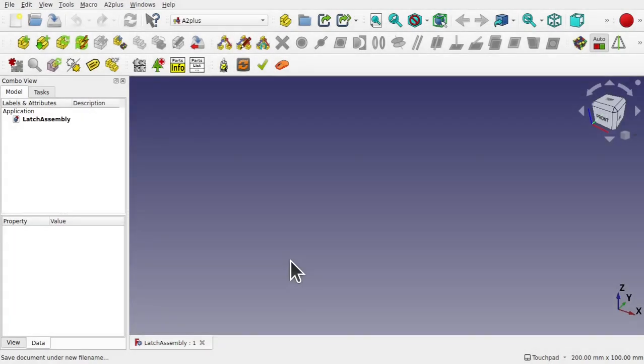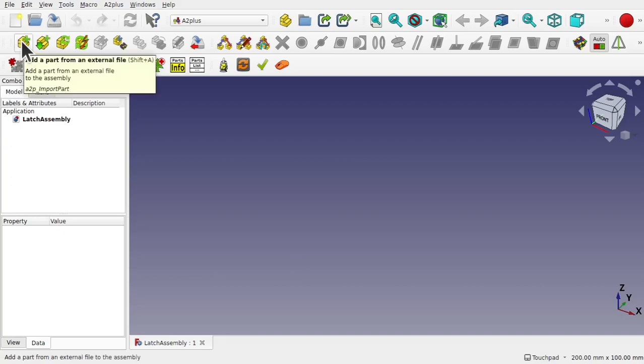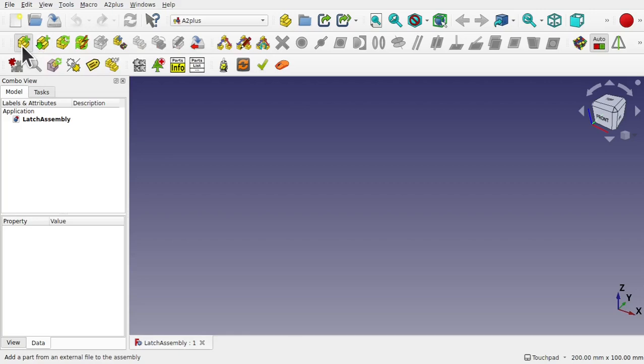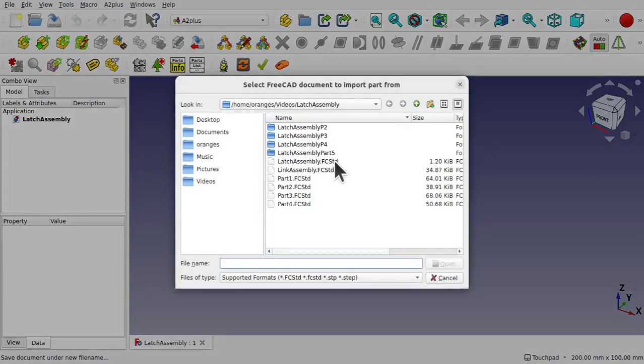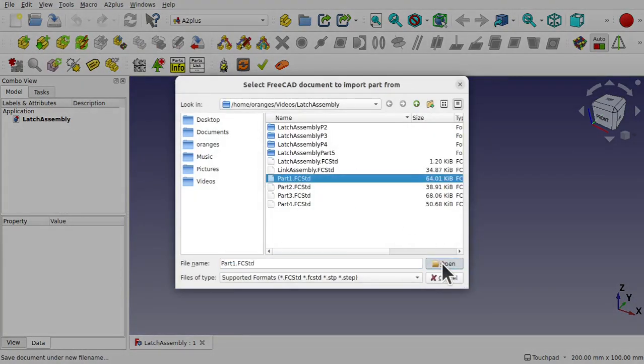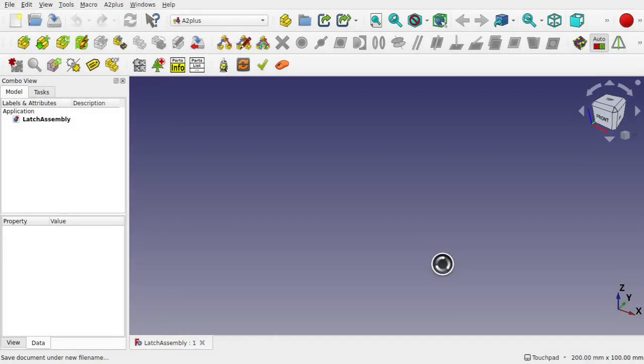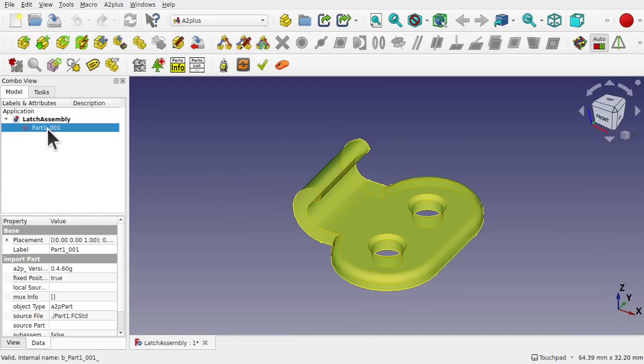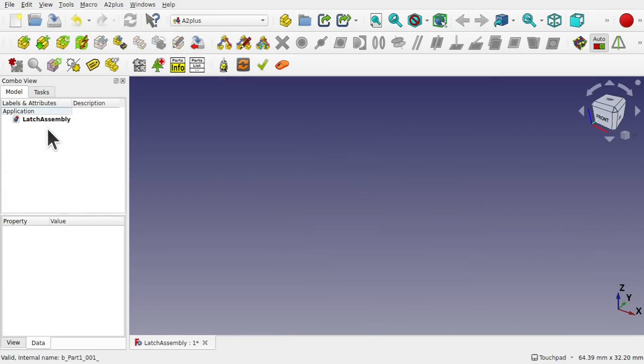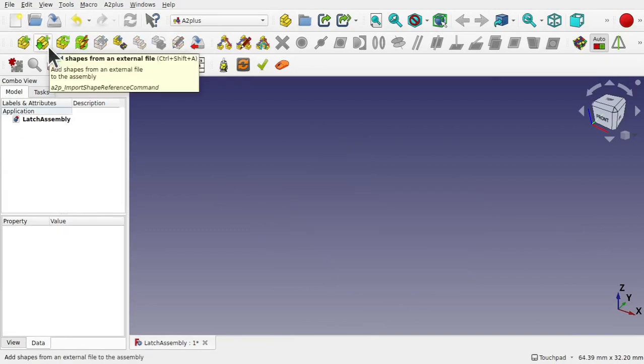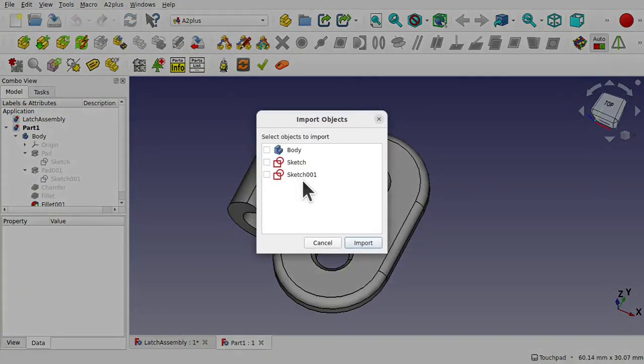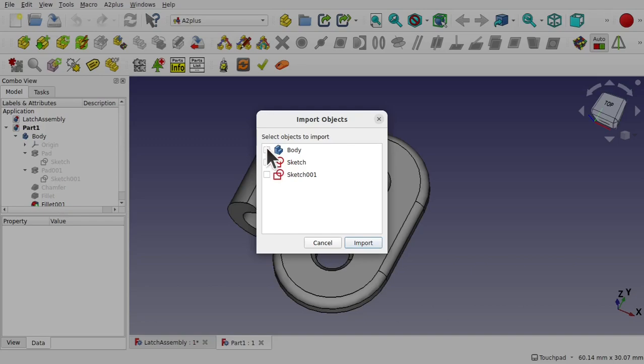Now we save the file, we can import the parts. There are two ways of importing parts. One way is to add a part from an external file and the other one is to add a shape from an external file. They do do something different. So we click add a shape from an external file and go for part 1 and open that up. It will pull that part straight in. Let's just delete that and go for the add shape from external file. And we'll go for part 1 again. You'll notice that it will ask you to import the objects. So these are the visible objects within your imported file. Let's just click the ones we want to import and click import.